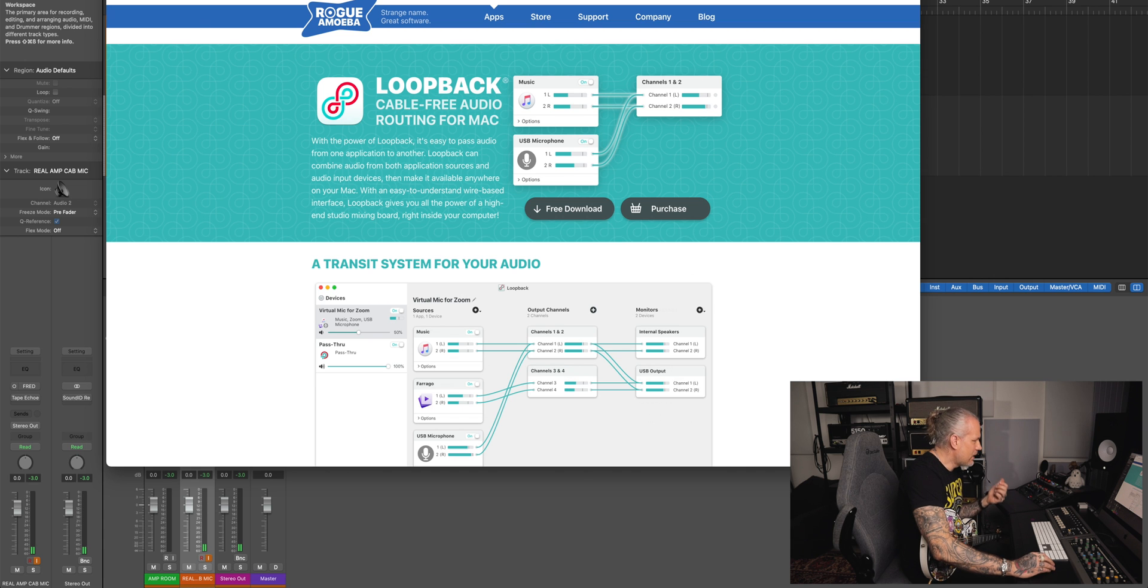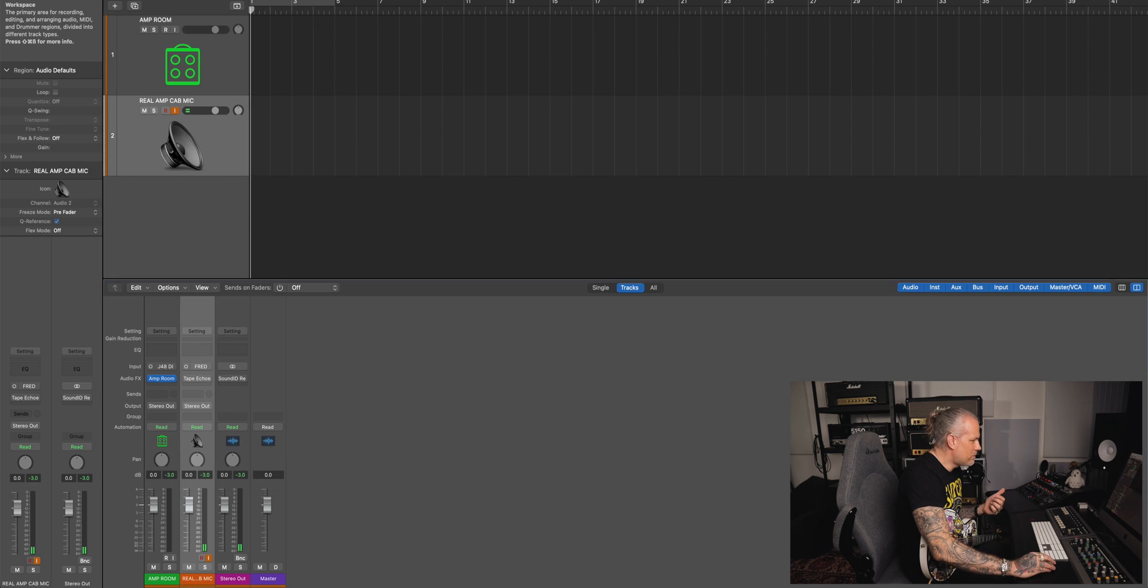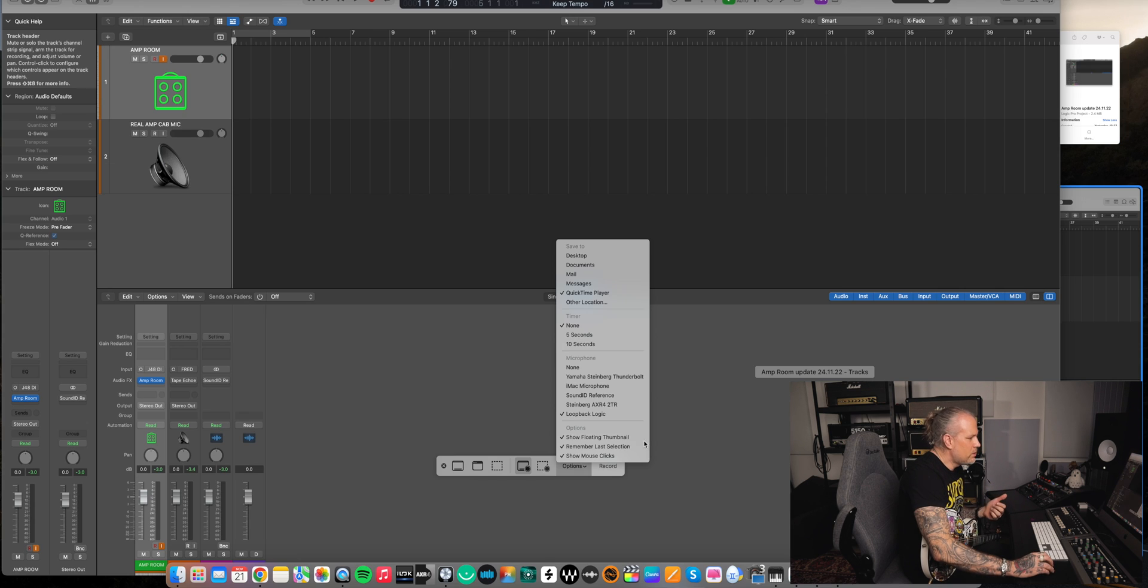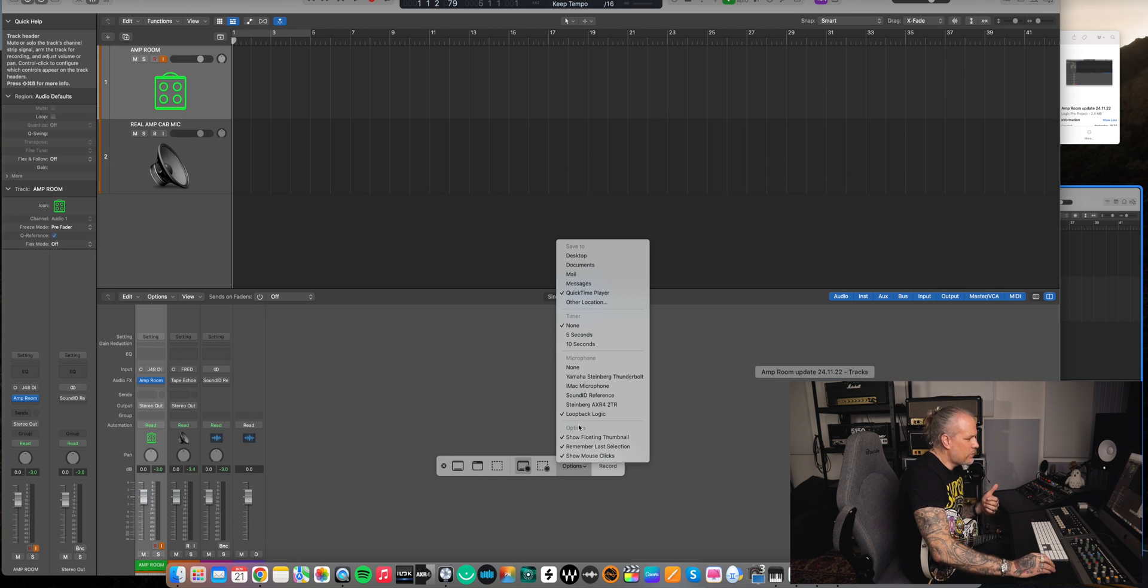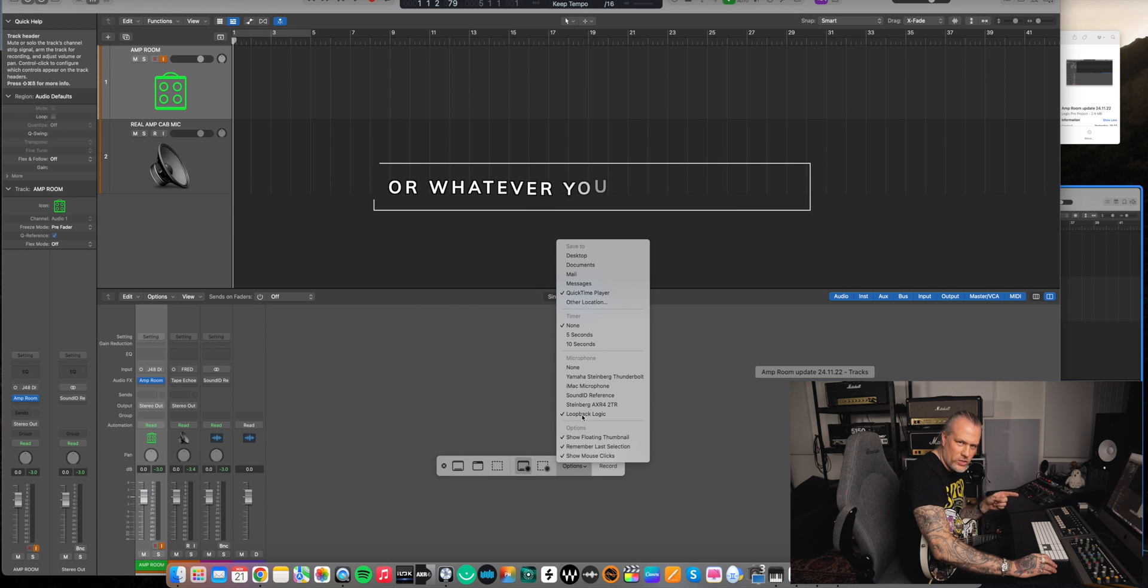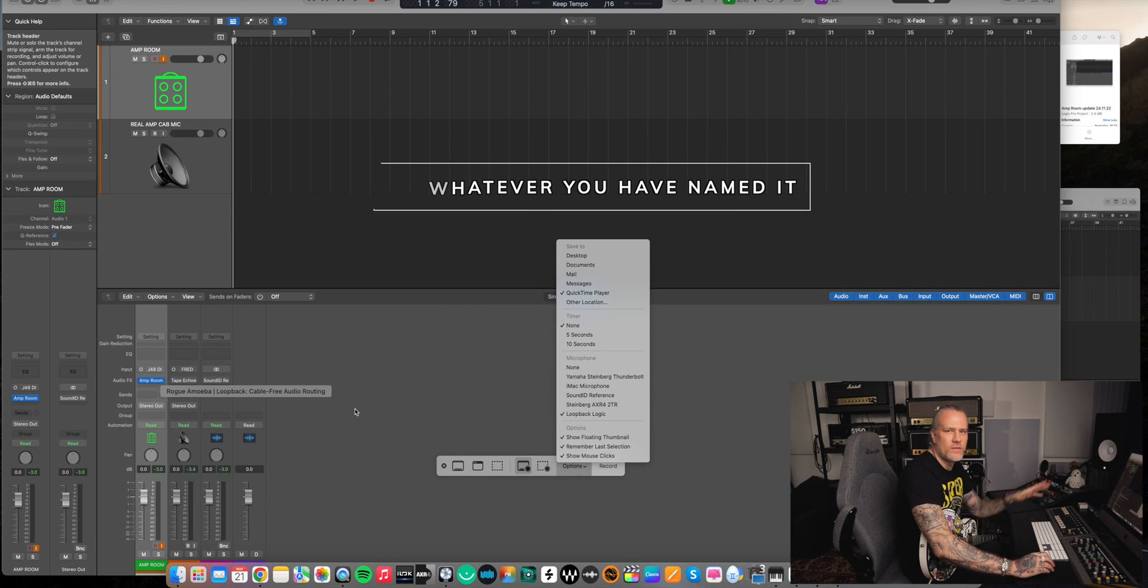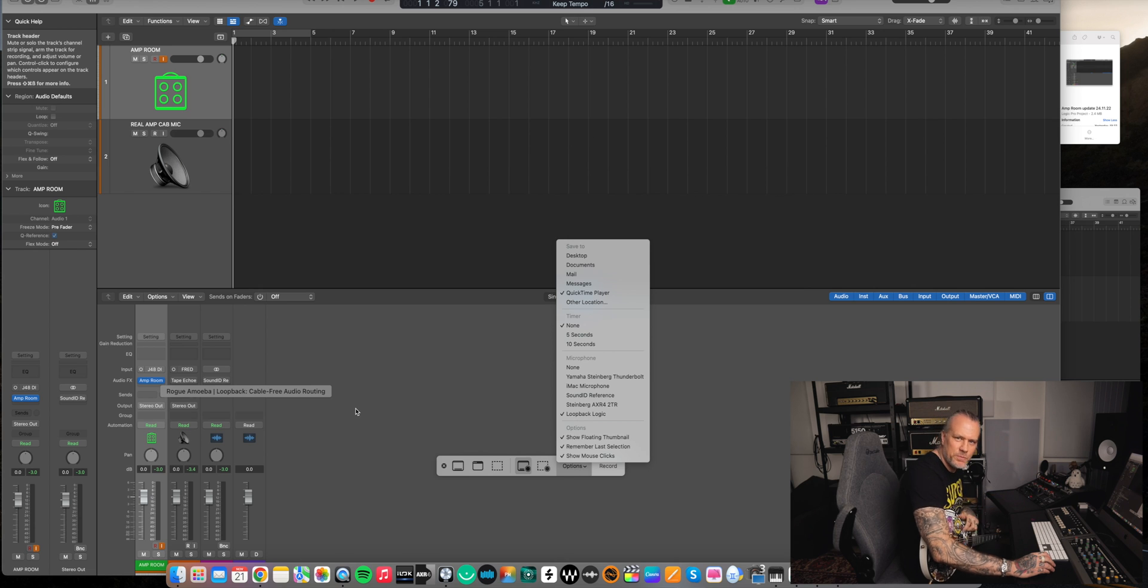And then when you record, you just choose from the options that you record the Loopback Logic output, press record, that's it. Hopefully you found this interesting and informative.